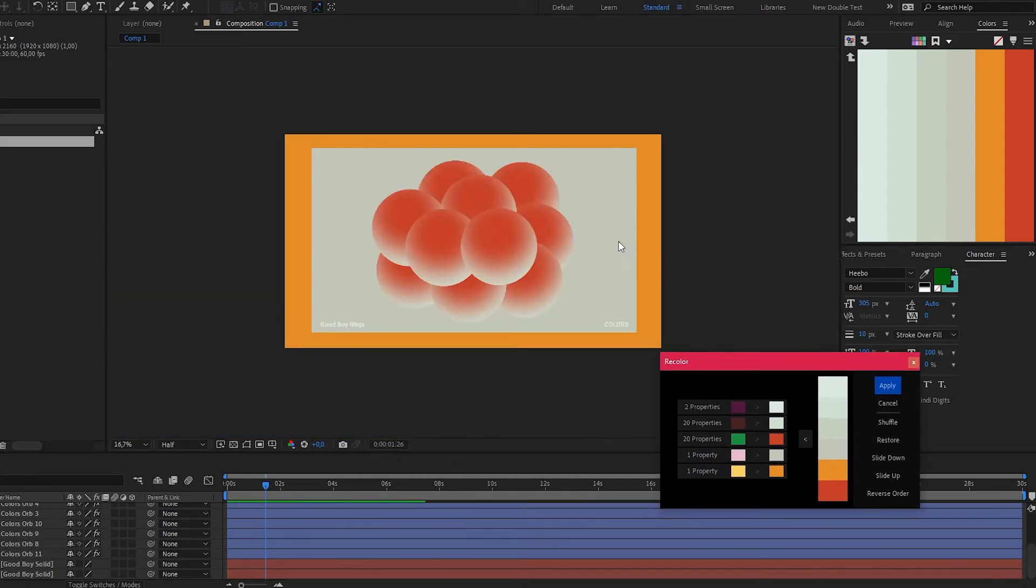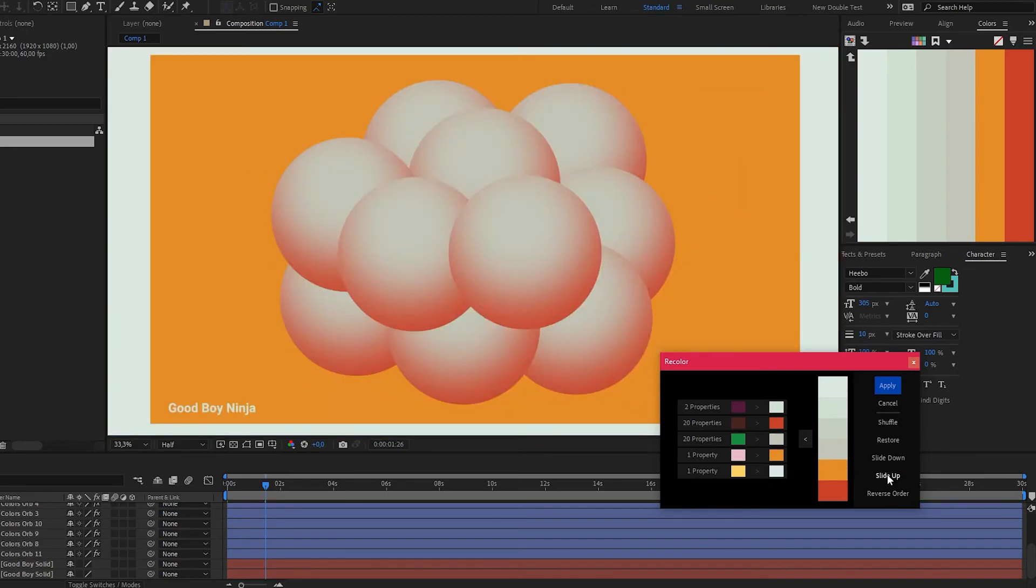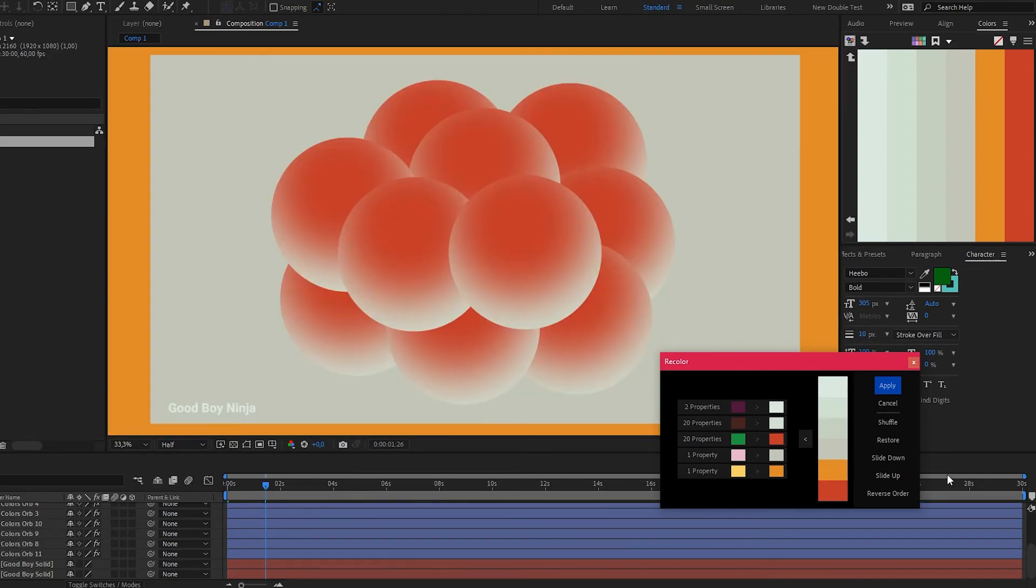Now for the sake of experimenting, you can just keep sliding up or sliding down. As you can tell, using recolor makes it much easier to examine different color options or even completely different styles for the same comp you've been working on.